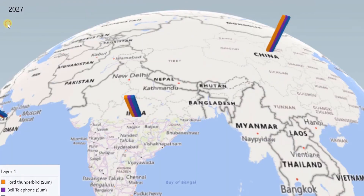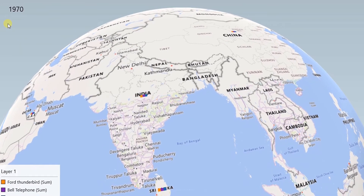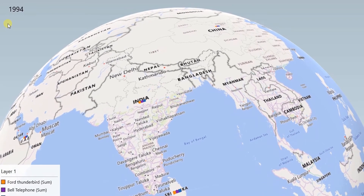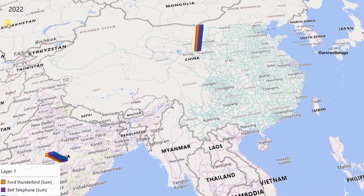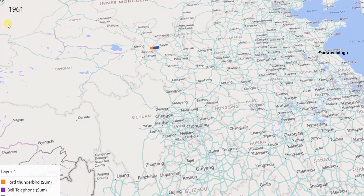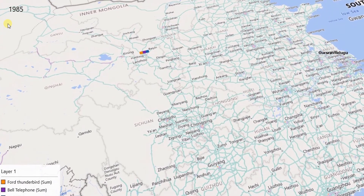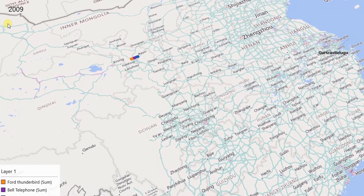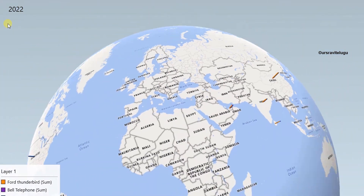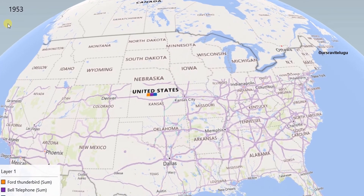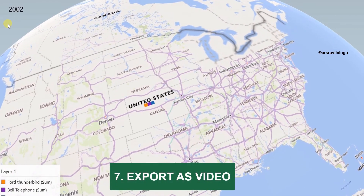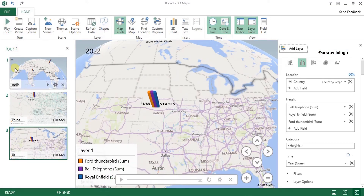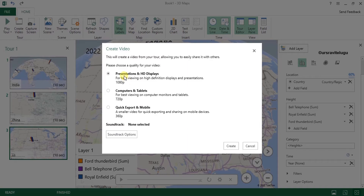Now clicking Play Tour plays all scenes in sequence. First it plays on India — you can see bars increasing as years progress. Next it moves to China and plays beautifully. After that it transitions to United States. This is how multi-scene 3D maps work in Excel.